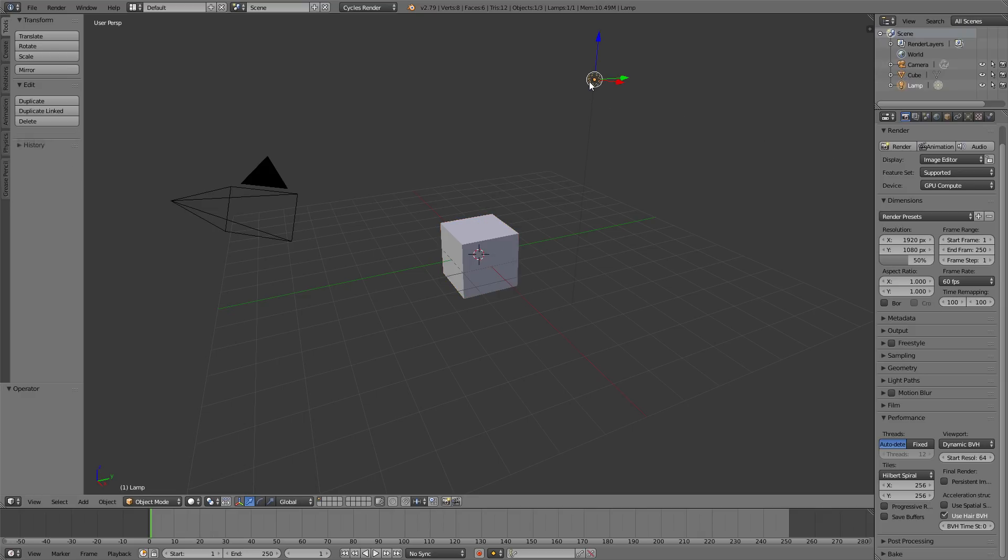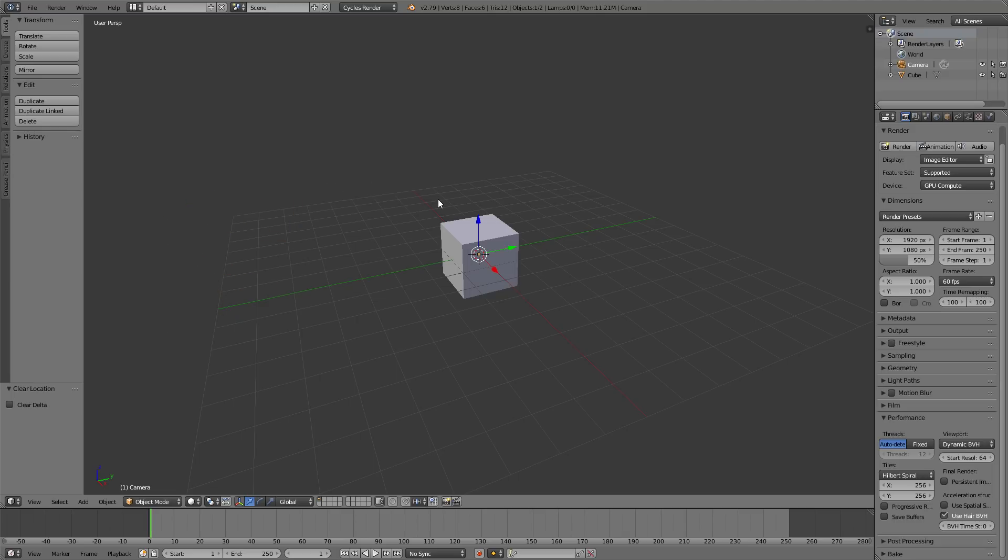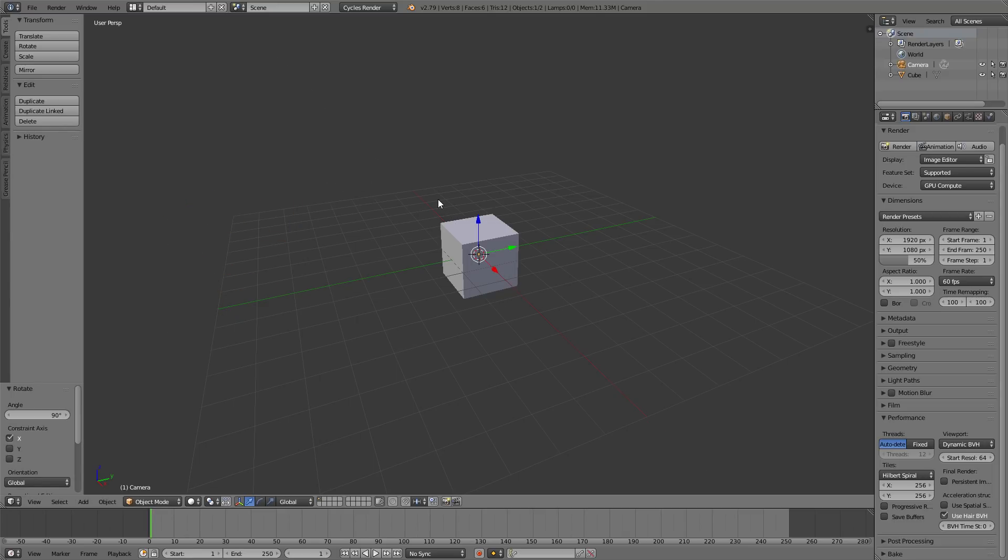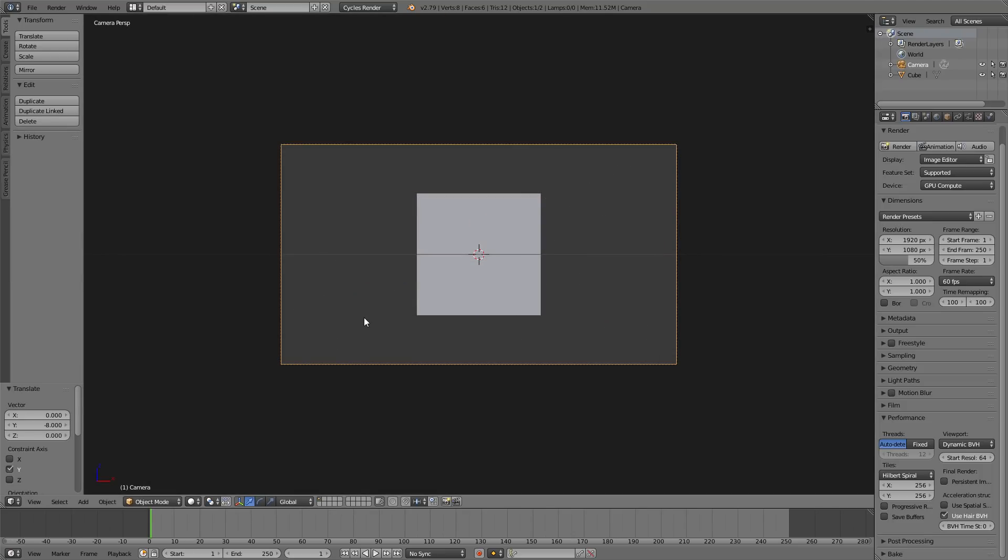In the scene, I would get rid of the lamp because I don't use the lamp ever. I would select the camera, press alt R, alt G to reset it, then RX 90 to rotate it on the x-axis by 90 degrees, and then move it back. I like to start my scenes from there.